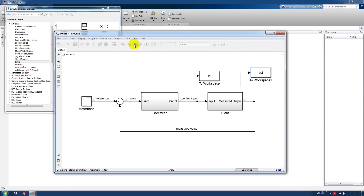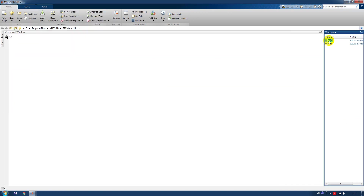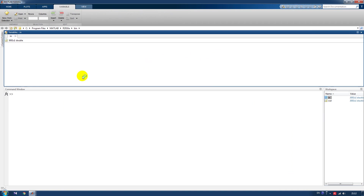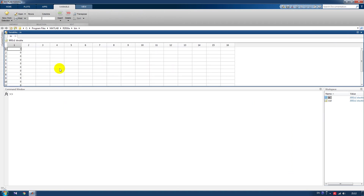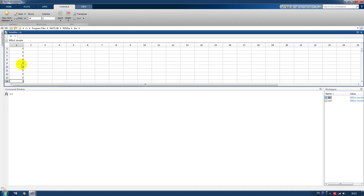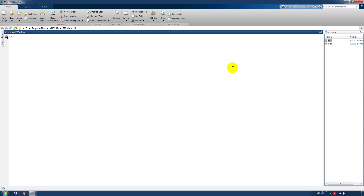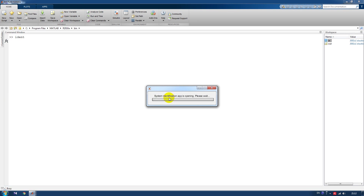Now we run the model and we can see that we have in the workspace our input and output measured throughout the whole experiment. Now we need to process this data. We type 'ident' in the command line.